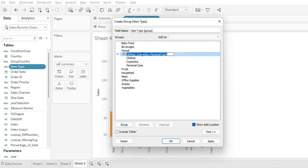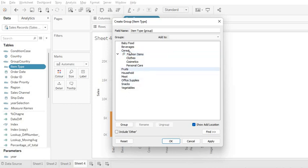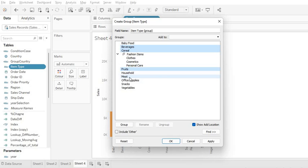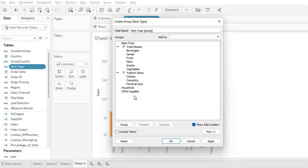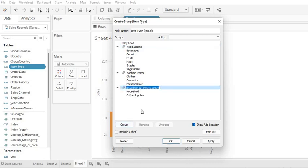It will ask you to rename these three members with a new group name. Let's name it Fashion Items. Similarly, you can select all the eatable food items, click on Group, and give the name Food Items. Then these two you can select and group.